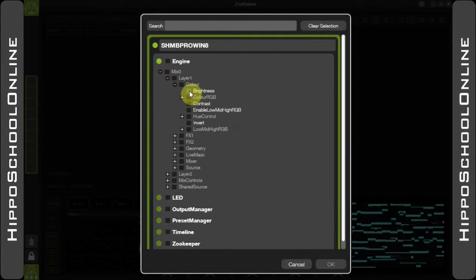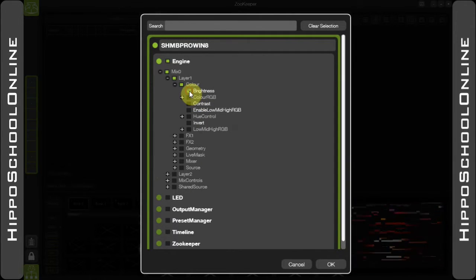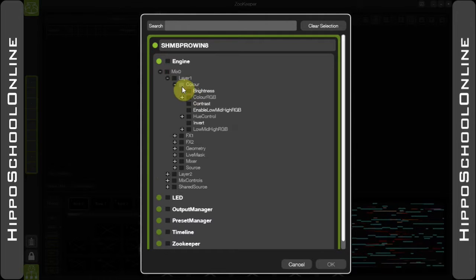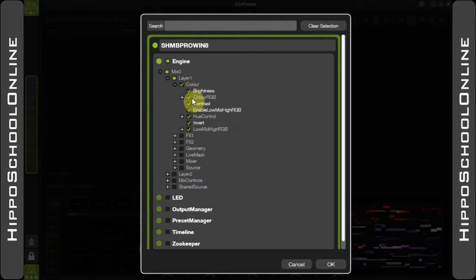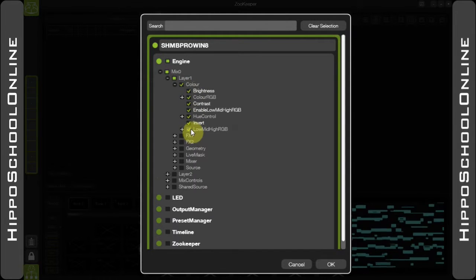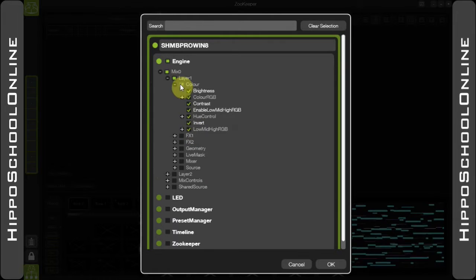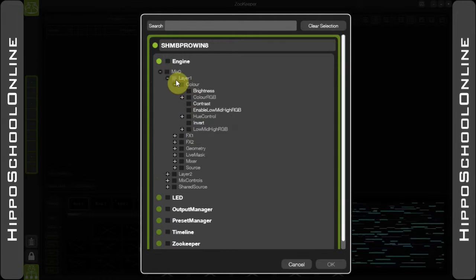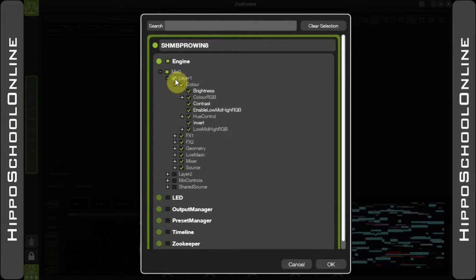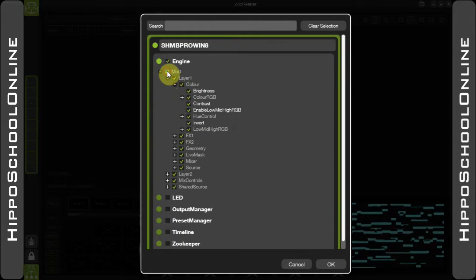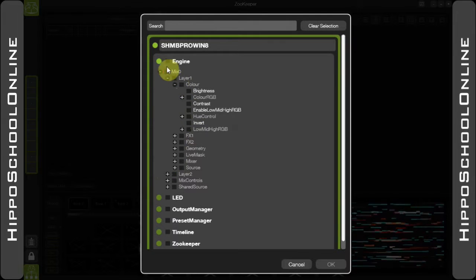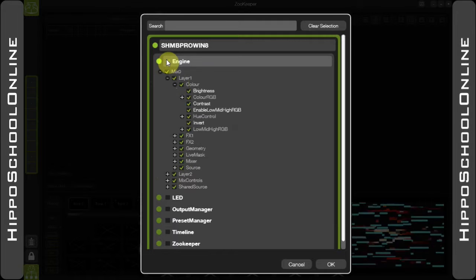If I select brightness, it will only enable brightness. However, if I select color, it will enable everything within that hierarchy. This can be continued into layer, into mix, and into the engine.